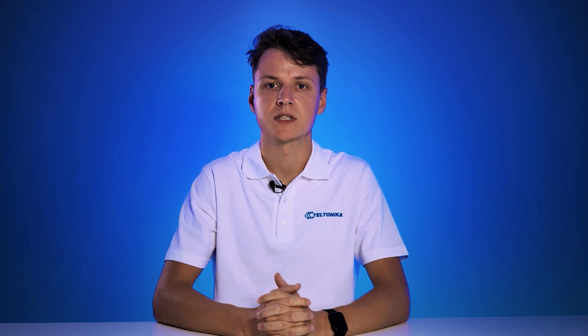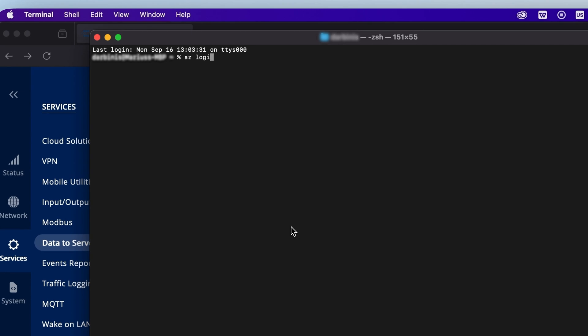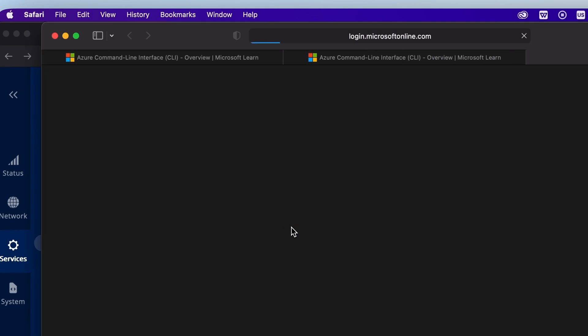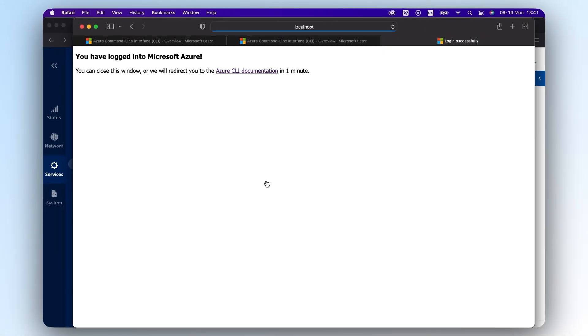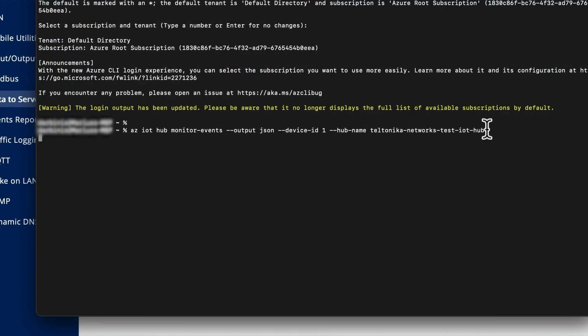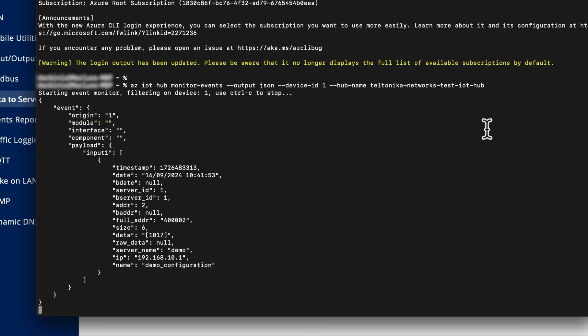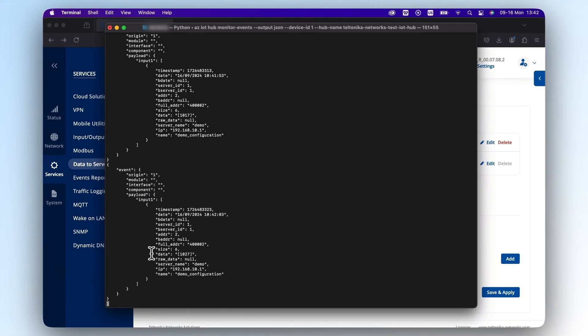If you want to check incoming Modbus data on Azure IoT Hub, you can use multiple applications like Azure IoT Explorer or Azure CLI. Let's use the latter one as an example. Open your CLI and type in two commands. The first one is to connect your Azure account, and the second one is to track and monitor device-to-cloud messages. This grants you to receive requested data based on your set time.